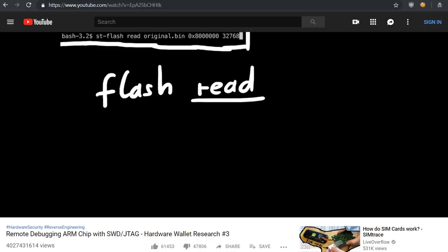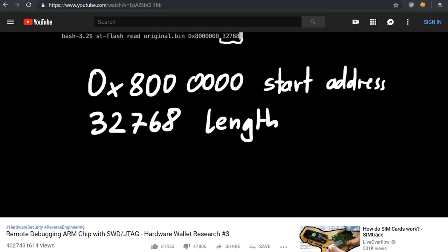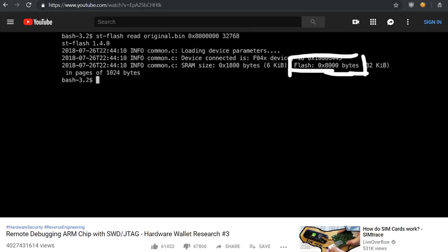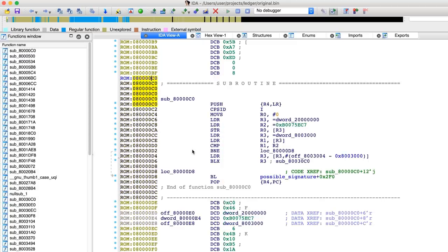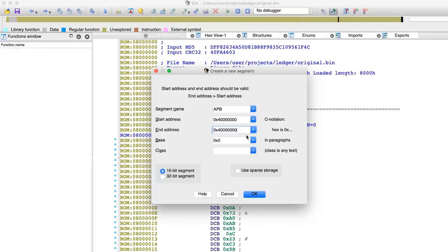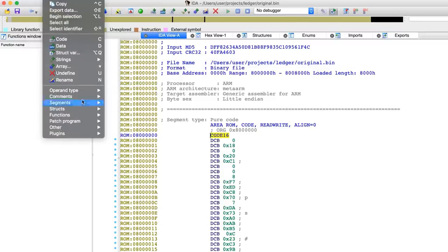Last time we used JTAG and the ST utility to dump the firmware from the Ledger Nano S. In this video I want to setup the reverse engineering environment and go over some basics. But before that I want to go over a few general things.